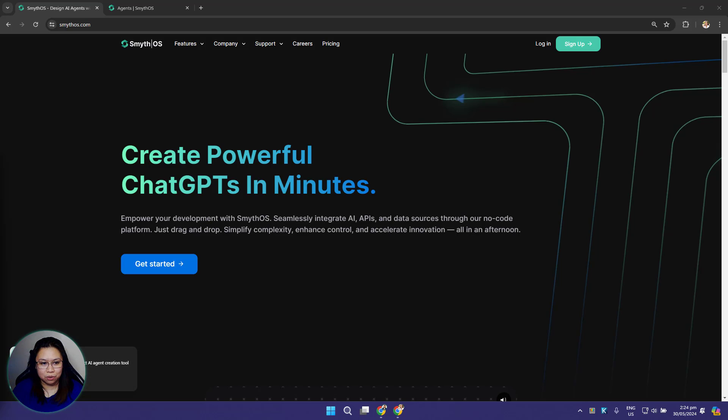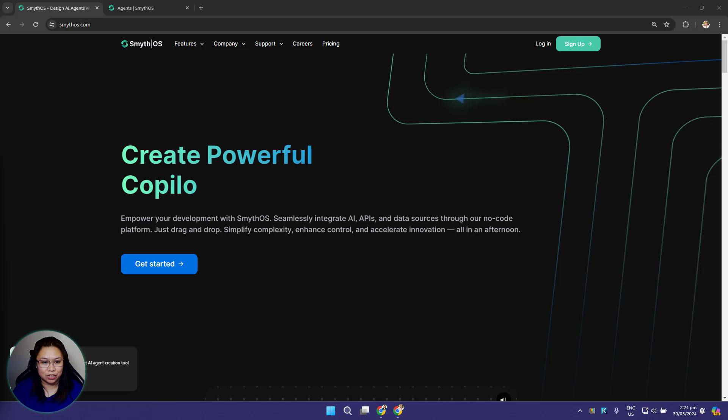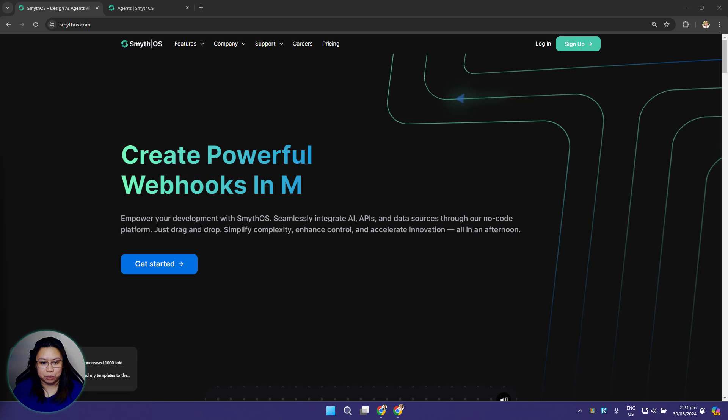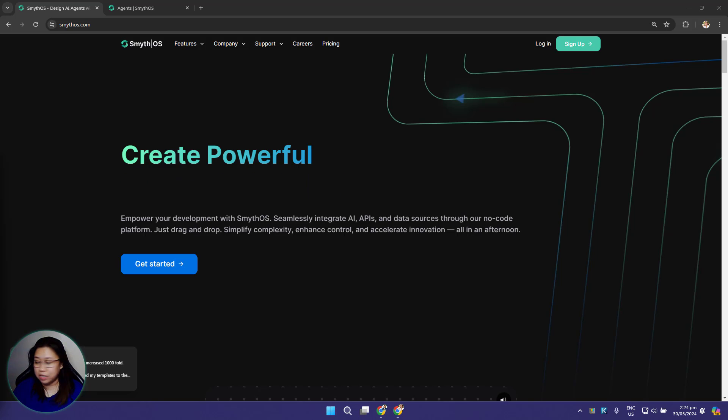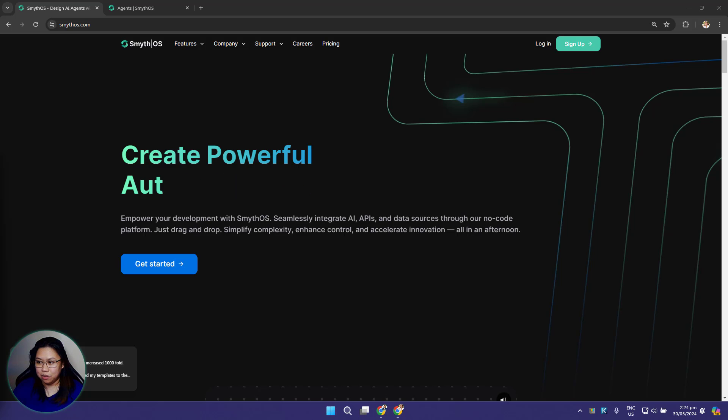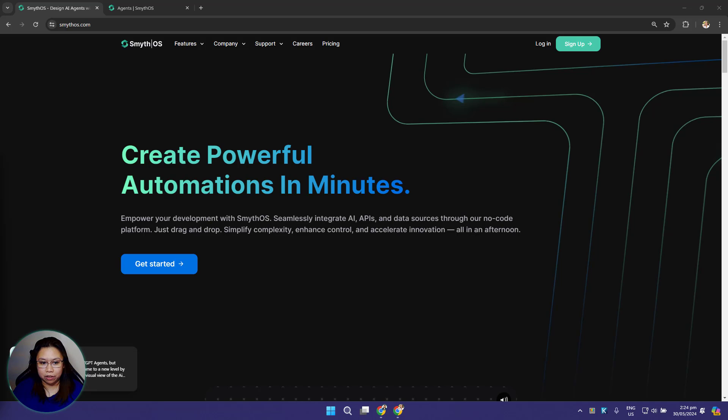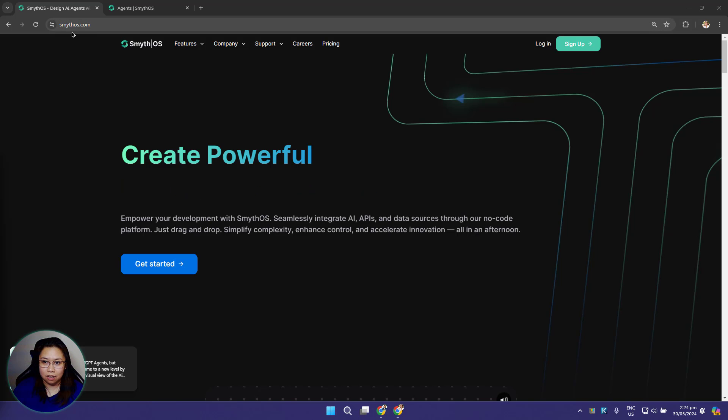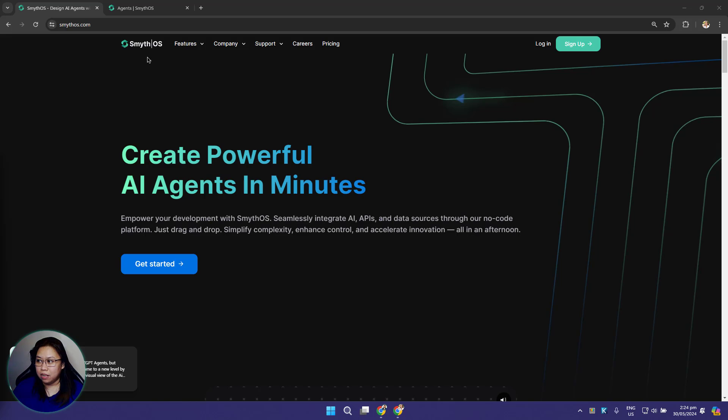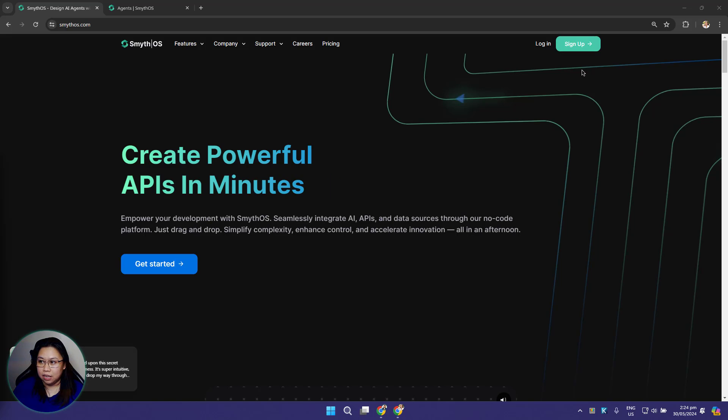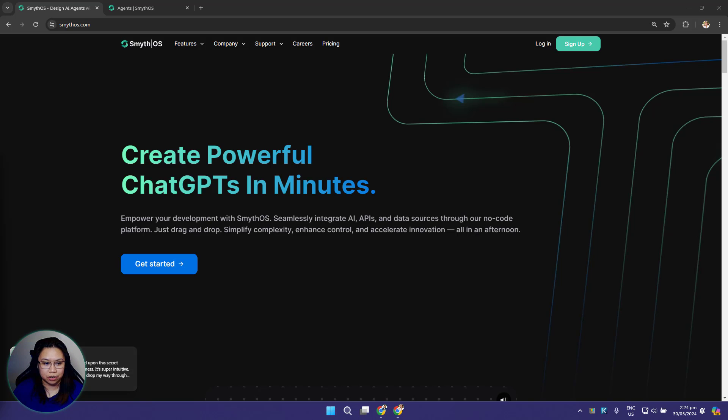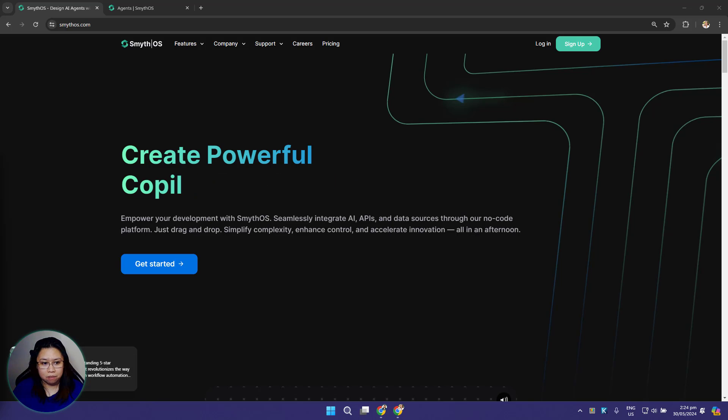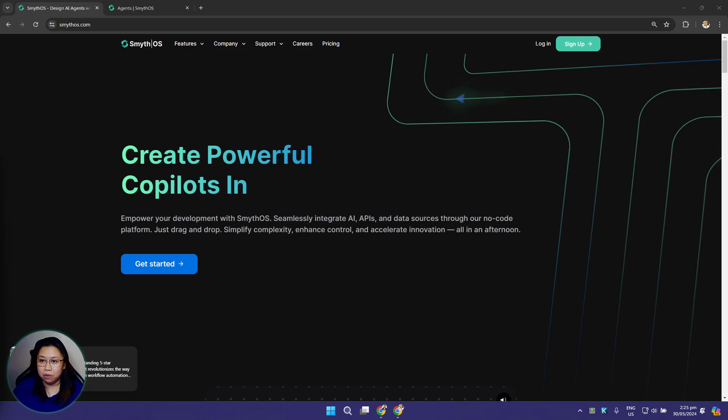Today's pilot topic is called intro to Smith OS AI dashboard. If you are new to our server or just recently signed up, this session is for you. To access the Smith OS dashboard, you need to create an account first by going to our website www.smithos.com, then click the sign up button on the navigation and follow the instructions.